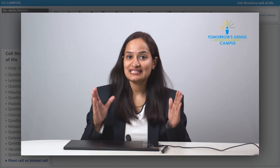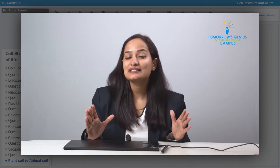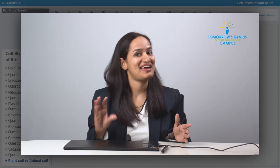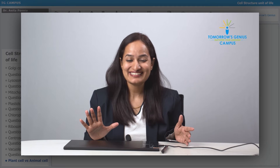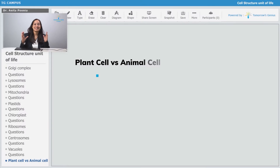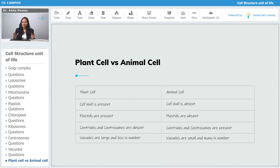Let us now see the comparison of the plant cell and the animal cell — that is, plant cell versus animal cell.